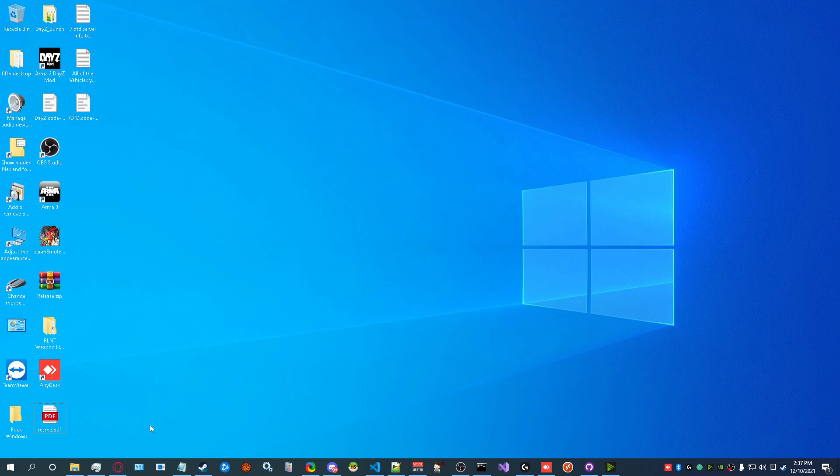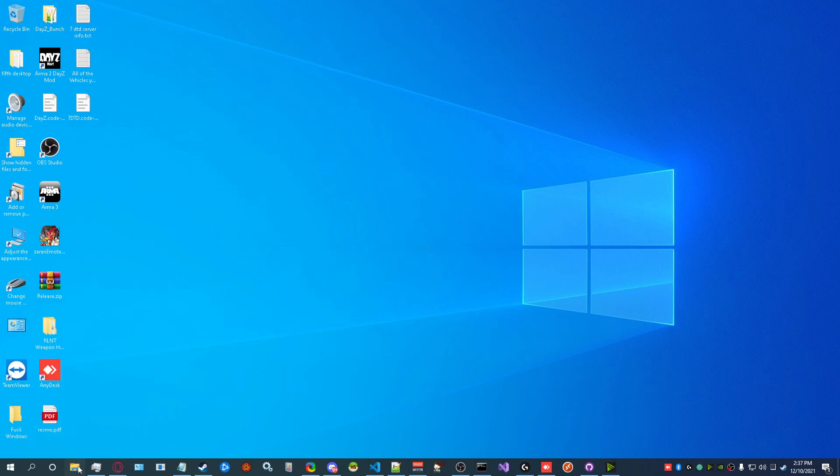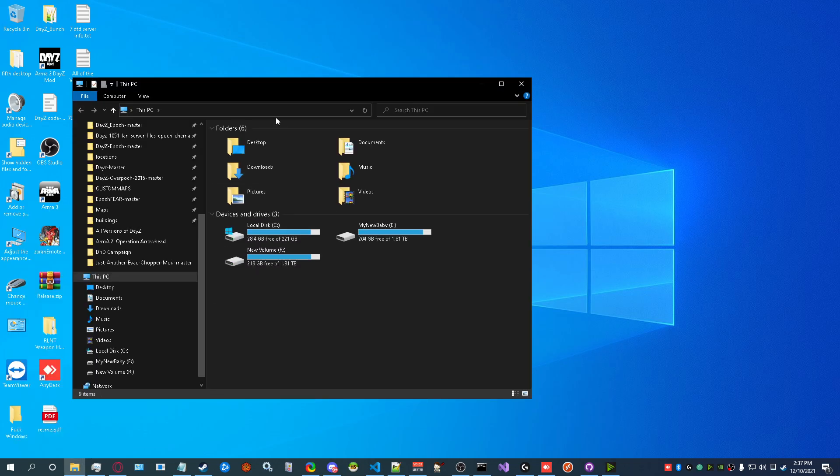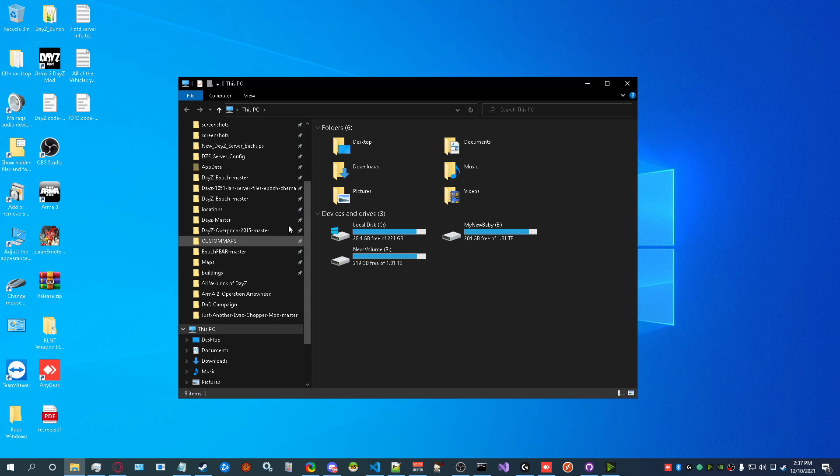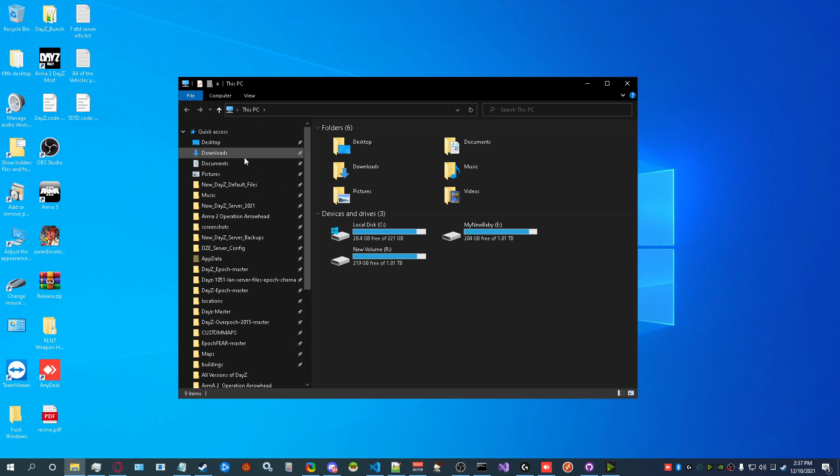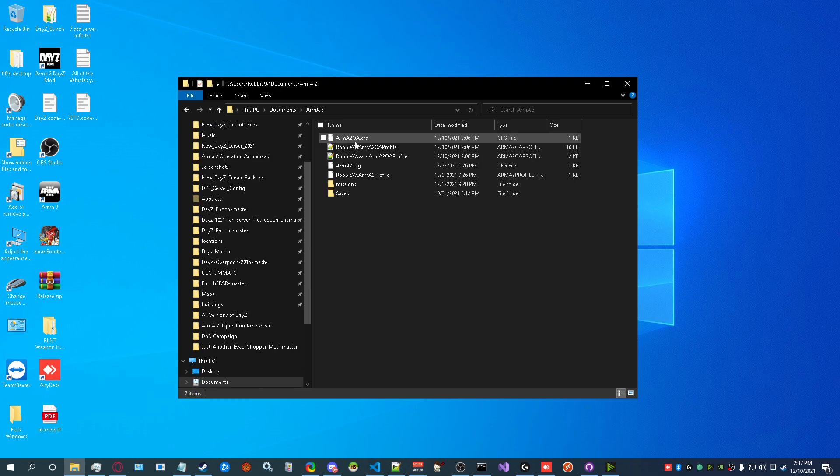You know, the long black waiting screen. So you're going to go to File Explorer, then go to Documents, and then to Arma 2.